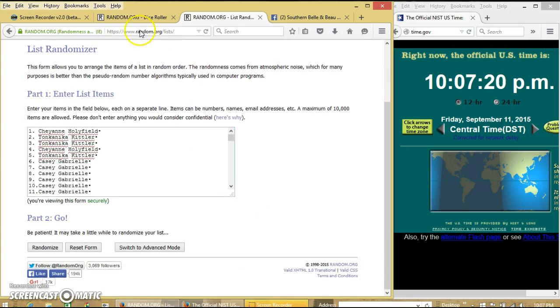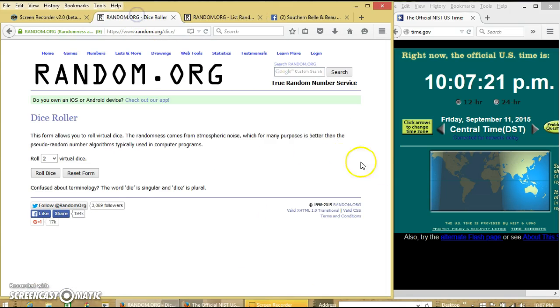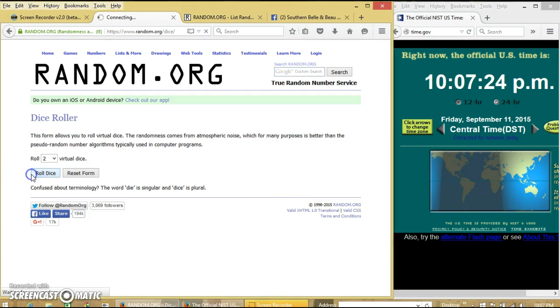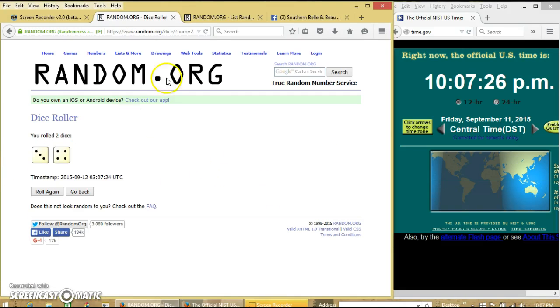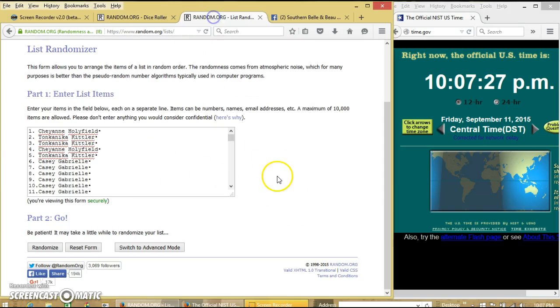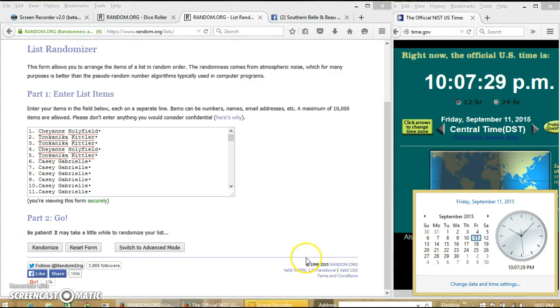Alright, this looks good. It is 10:07. We're going to roll the dice. We'll need a 6 or higher. We have 7. So we'll randomize for the first time at 10:07 Central.